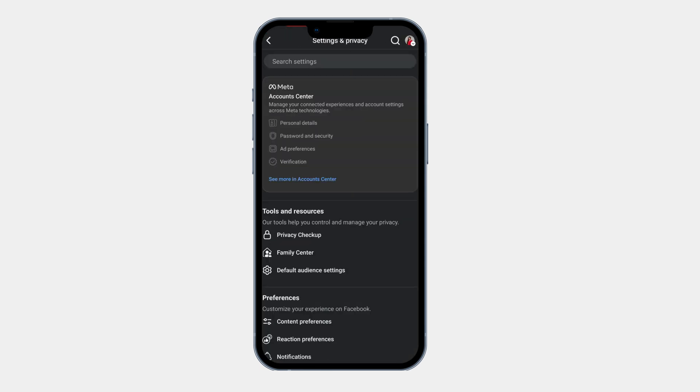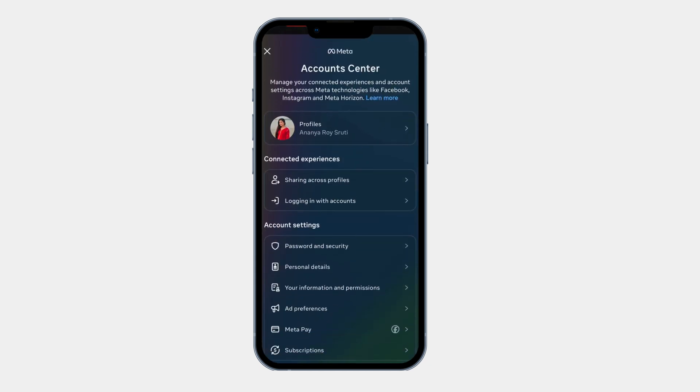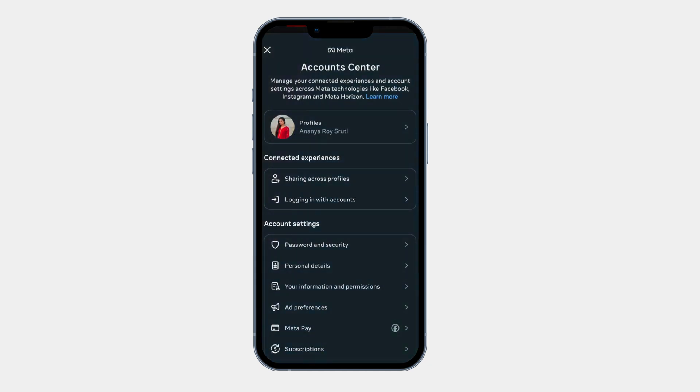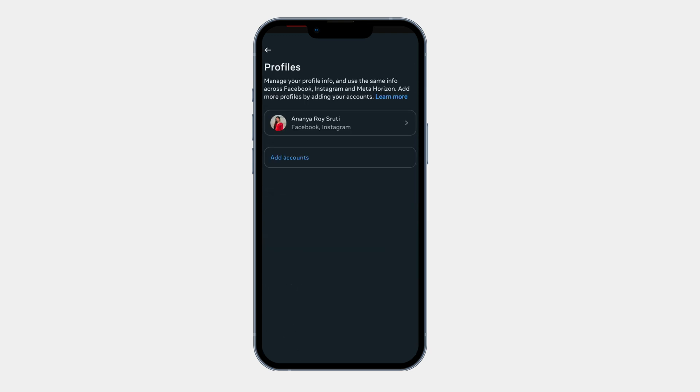Now select account center. Now you can see your profile here. Now click on profiles. Now select your Facebook profile.